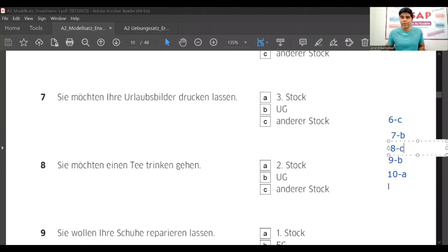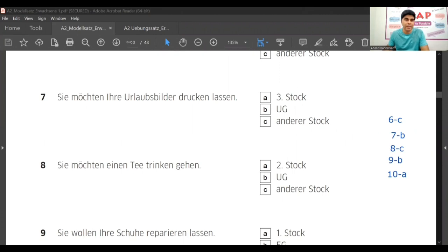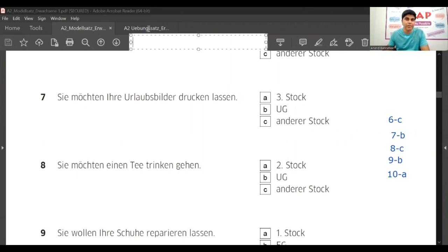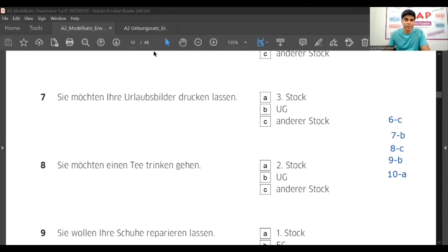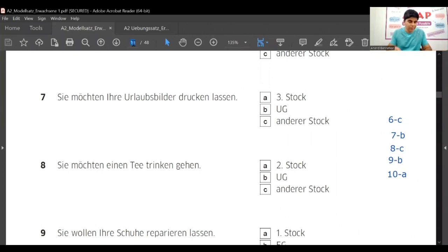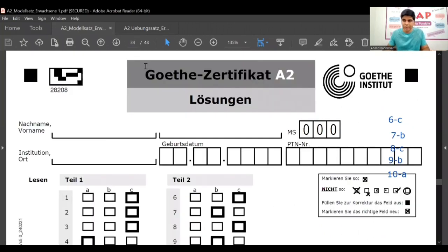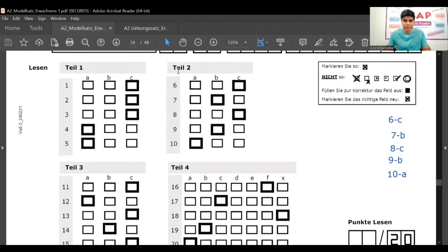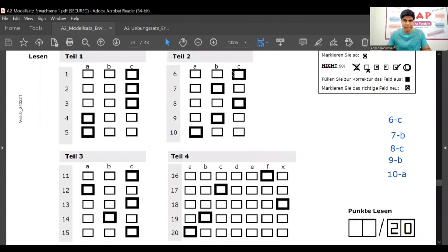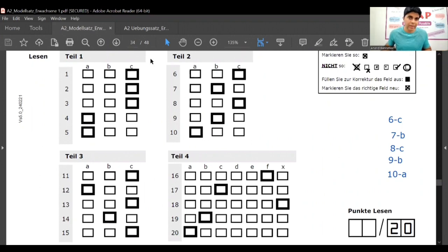So here you got answers. Now we will check if our answers are correct. Where do you do that? On page number 34. If you have got this question paper, then on page 34 you have answers to this. Let's check. Teil 2 - C, B, C, B, A. Yes, so all the answers are correct.